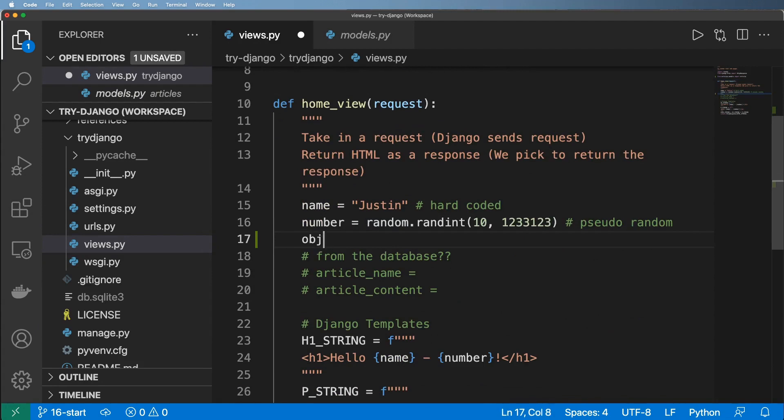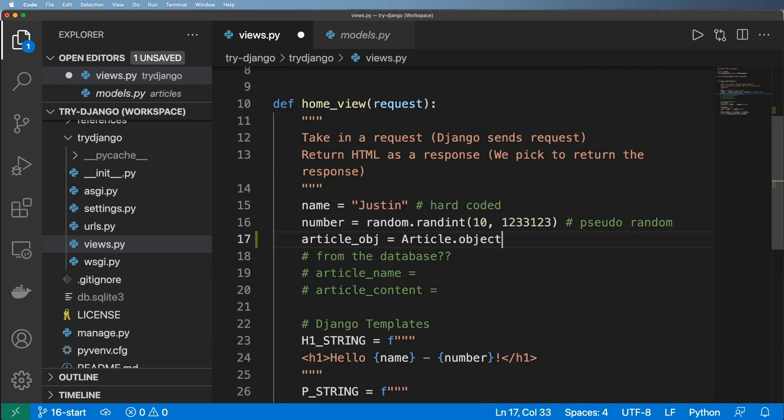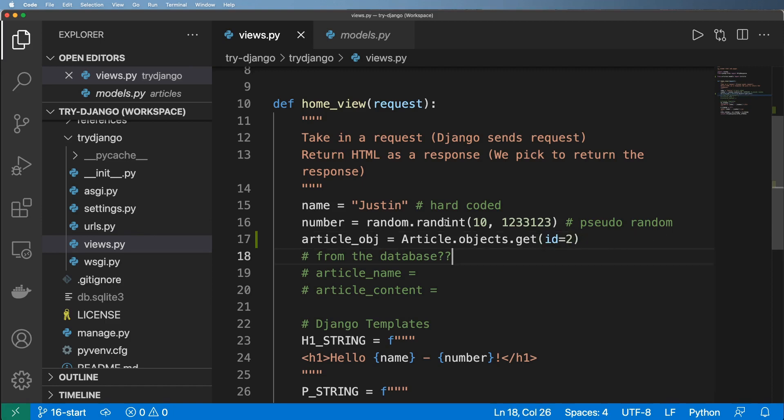Down here is where we're actually going to go ahead and grab that. So if we do article object or obj for short, we're going to do article.objects.get and id equals to two, because if you remember the first idea I did had no name or content. So we've got this article object here now.